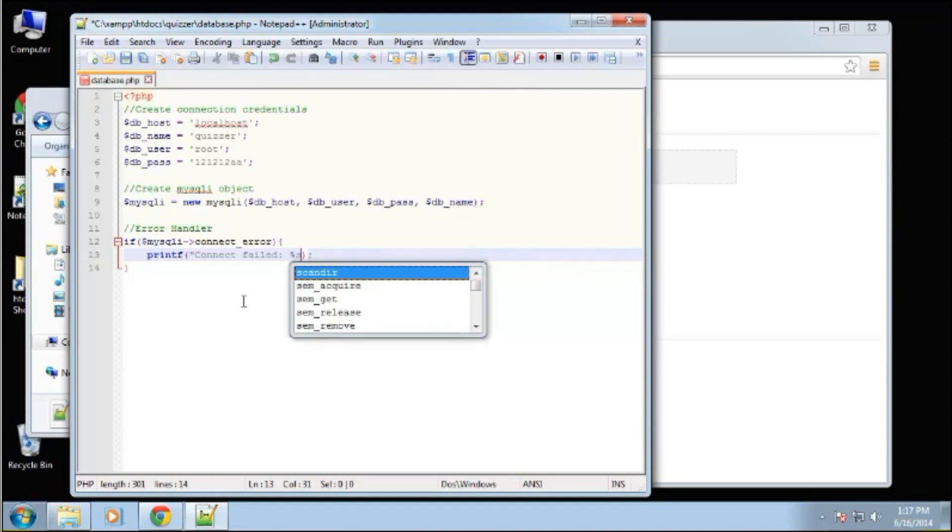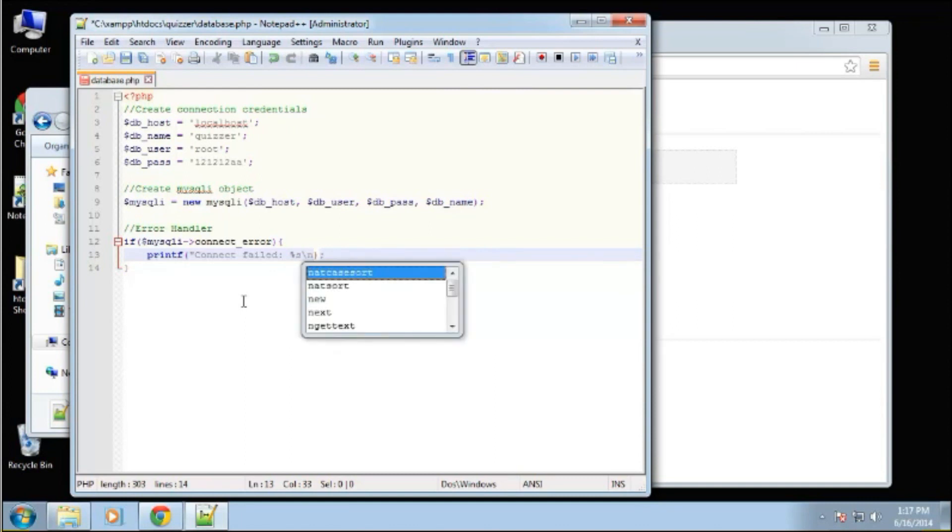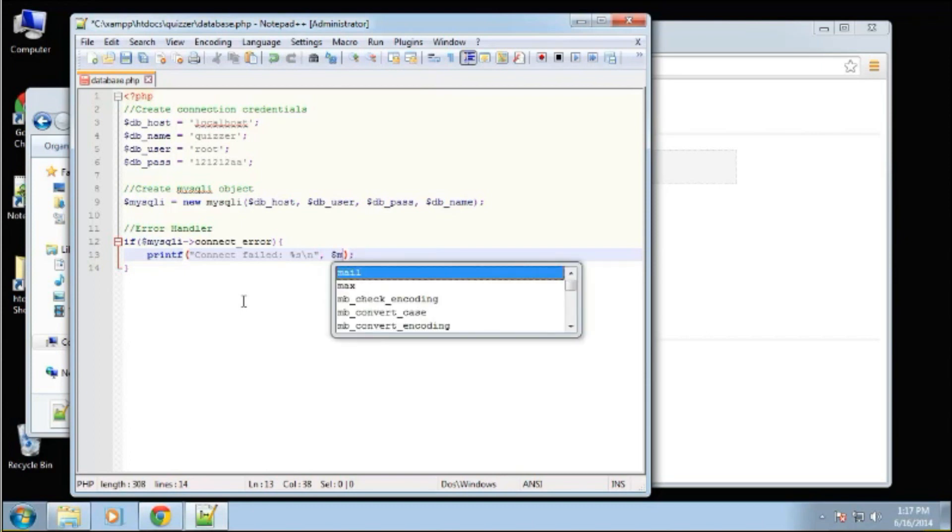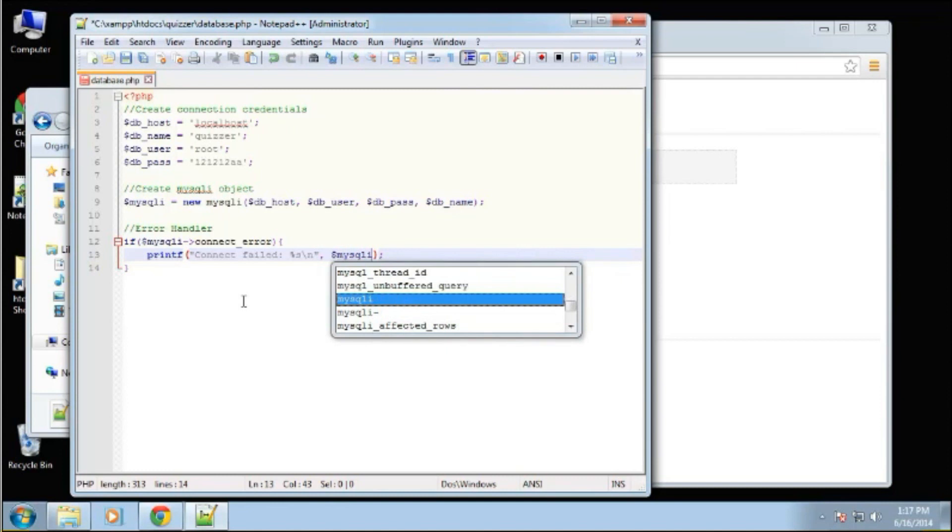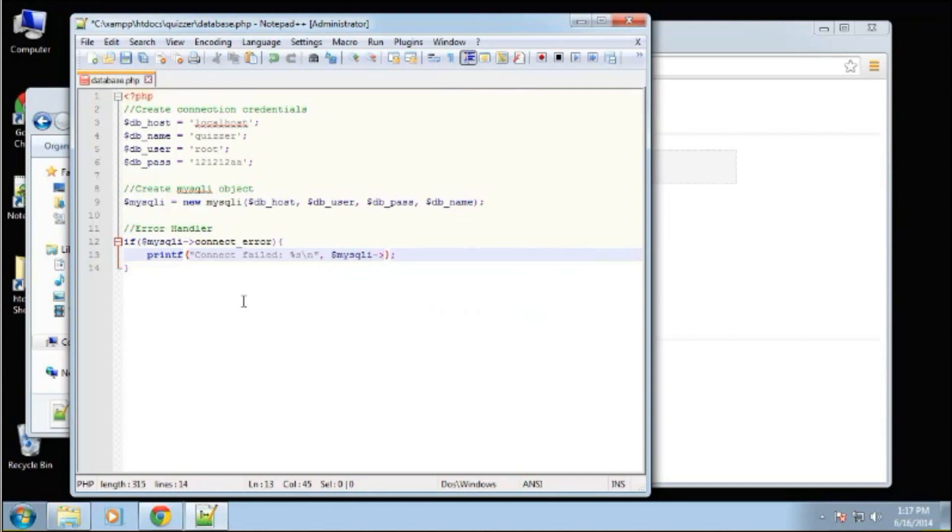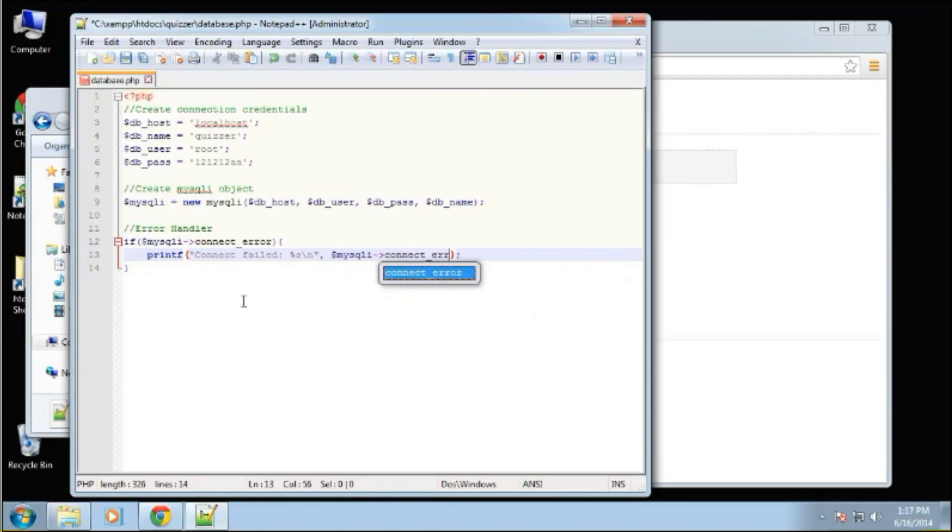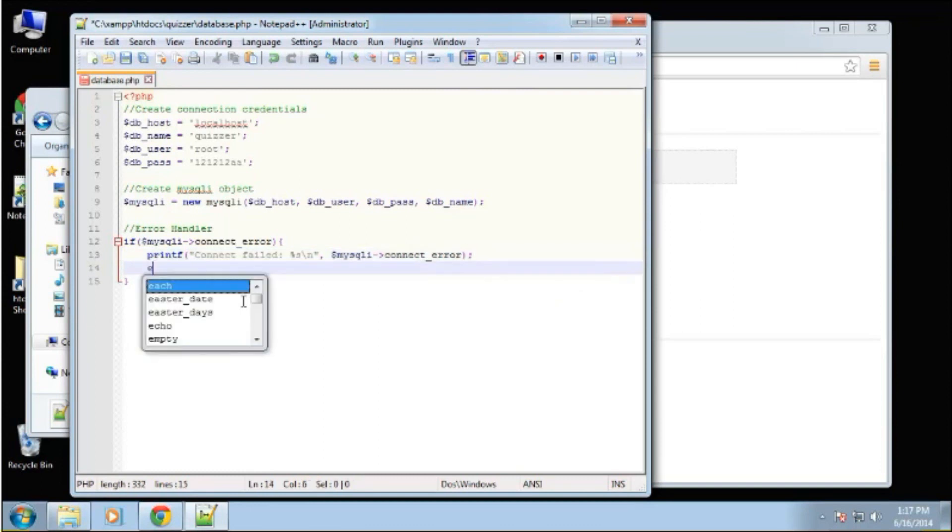And then we're going to use this placeholder, this percent s. And then I'm going to do this forward slash n for a new line. And then the next one, we'll say mysqli connect error. And then we just want to exit.